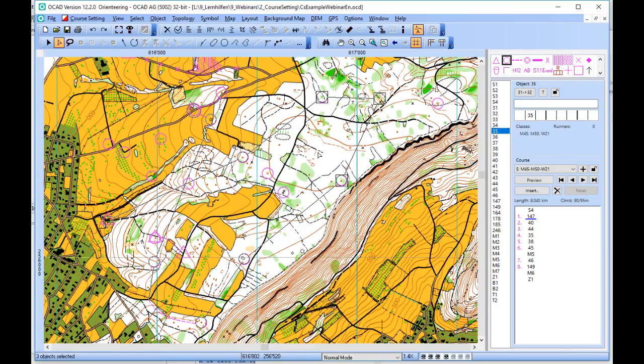Note that the control will be removed only from the course, not from the map.